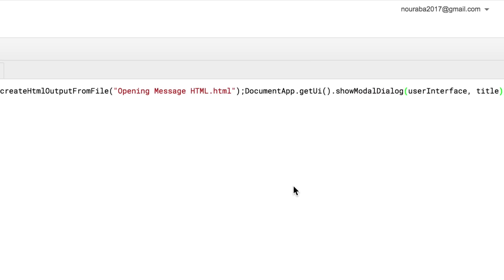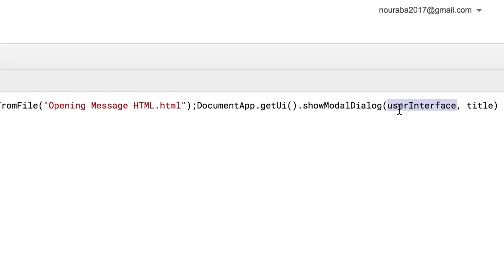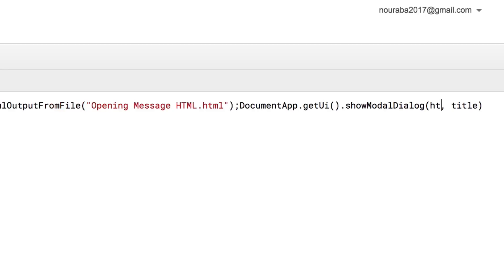Inside the parentheses, replace the words user interface with html. Then, replace the word title with a single space to remove the title text from the alert message.